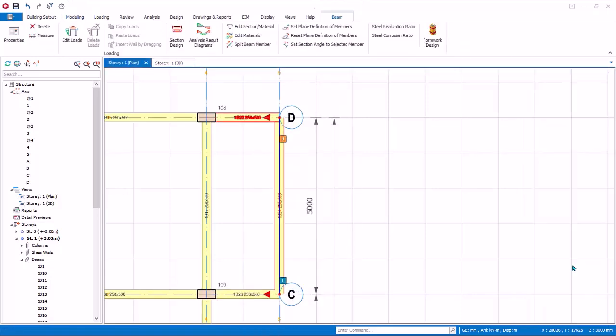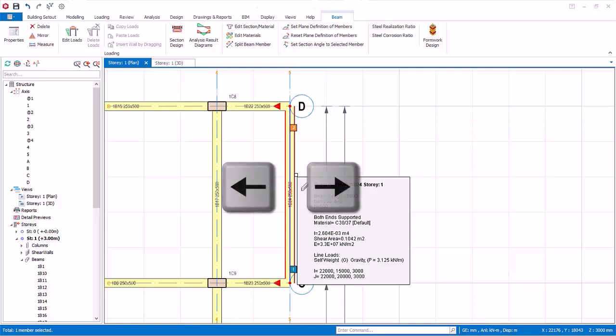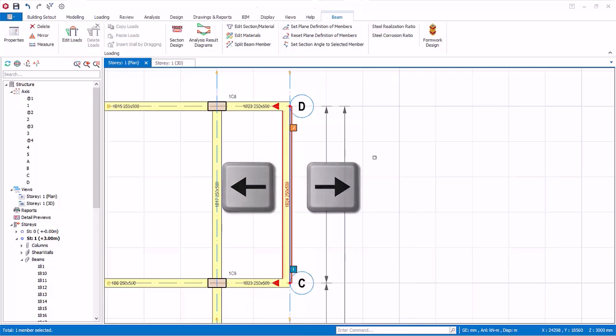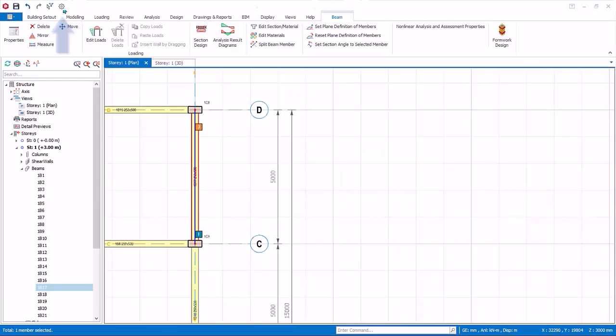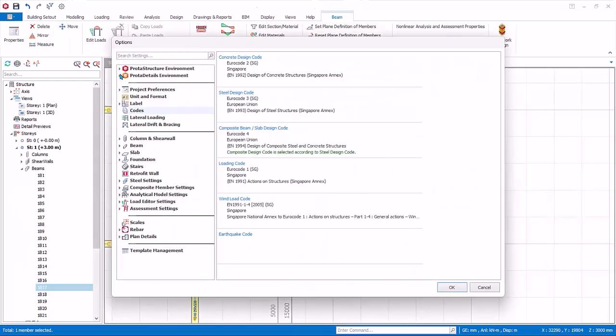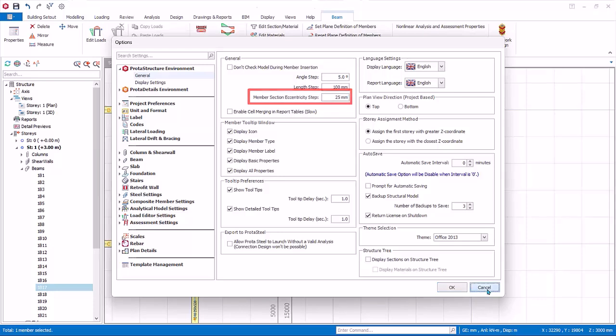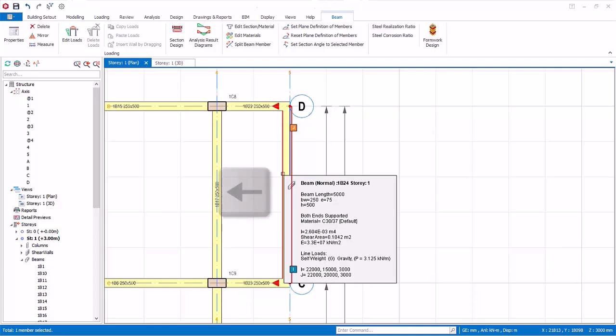Close the beam property. You can adjust the position or eccentricity of a beam by simply selecting it and then pressing keyboard arrow keys to move in the direction you want. The step by which member is moved can be changed in the settings center. Under general, members section eccentricities step. By default, it is 25mm. Select this beam and use the left keyboard key so the beam right edge is aligned with the axis.